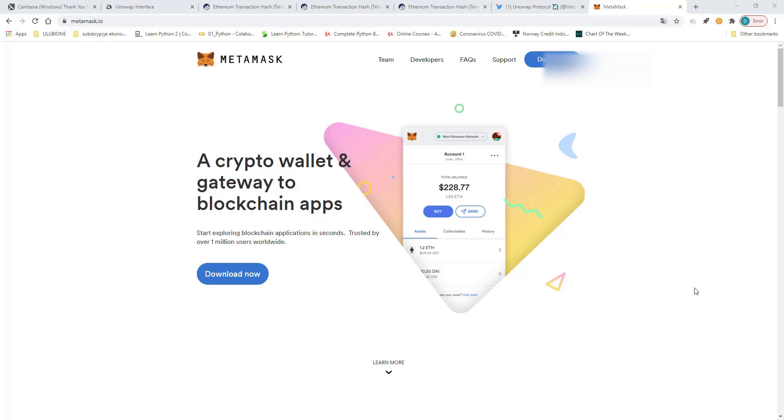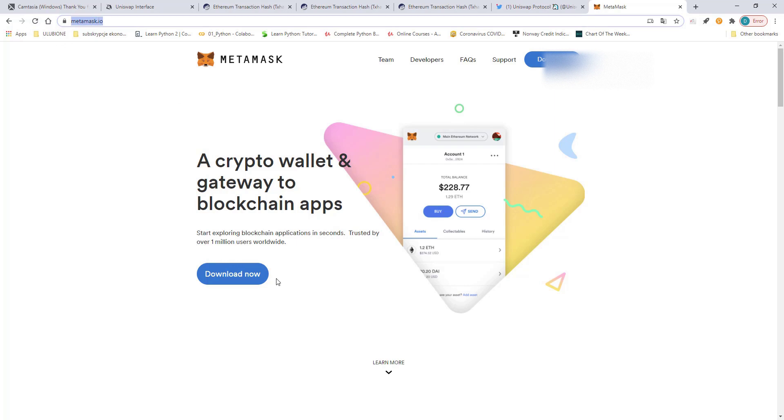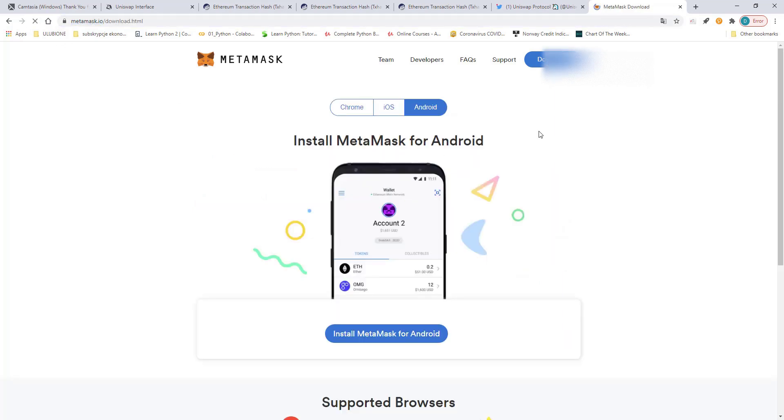If you have a problem with claiming your UNI tokens because of the Coinbase wallet, here is the solution for you. What you have to do is go on MetaMask and install the extension.